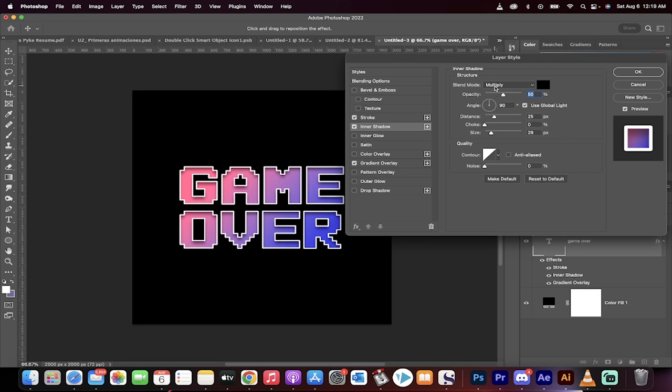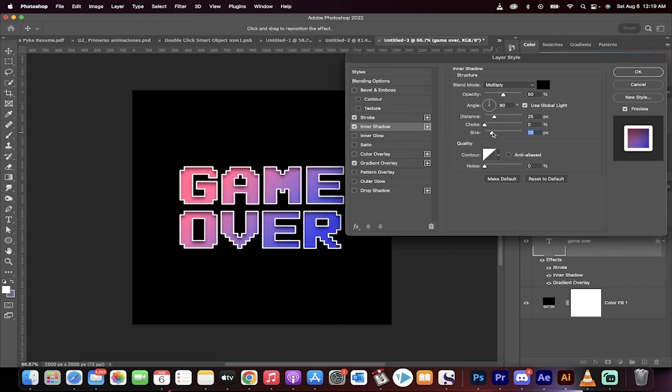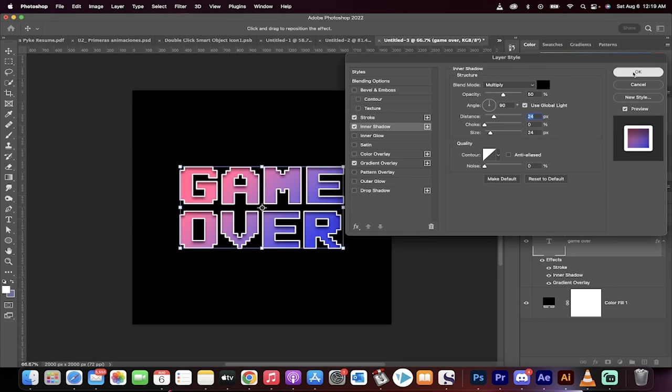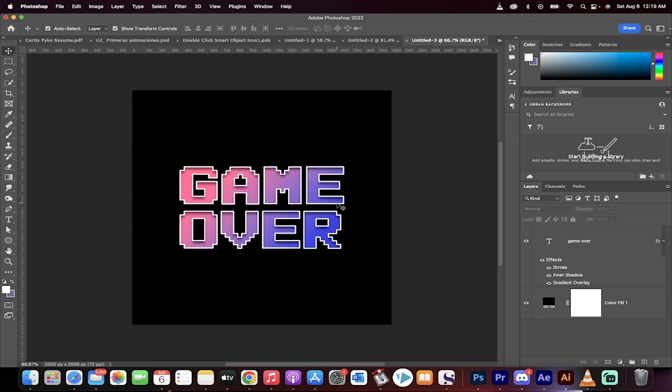I've got the blend mode to multiply, I've got a distance of 25 pixels and a size of 29 pixels. But again, you can adjust this as you see fit depending on what you're looking for. I'll just leave it around there, but I'll just push the buttons just so you can see them. Now you click on that, you click on that, and you have it. That's how you get that retro gaming pixel style. Thanks for watching.